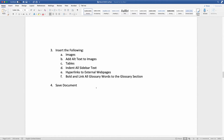Next, you want to insert the following: if there are any images, put them in the place they would be in the document and add alt text to the images in Word. Add in your tables — keep them very simple; you can do advanced editing later. If you have any sidebars, make sure you indent those so they're easy to recognize in the CSS and HTML. If there are any hyperlinks to external web pages, make sure you put them in Word now. If there are any bold glossary words, link them to the glossary section. Finally, save the document.